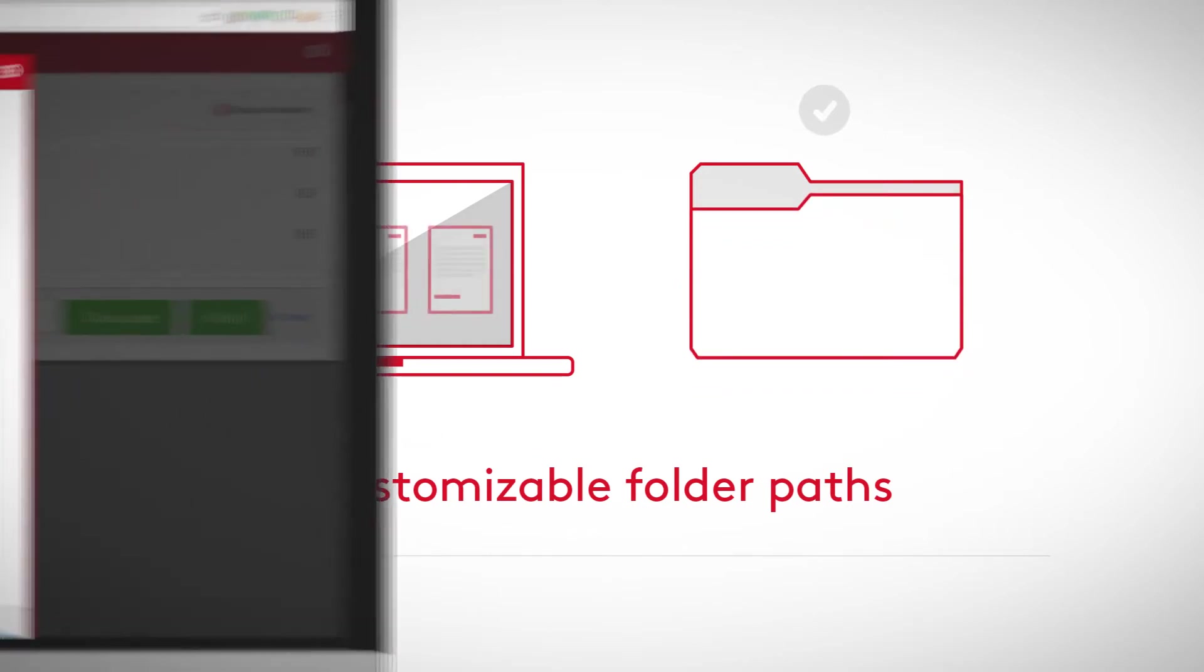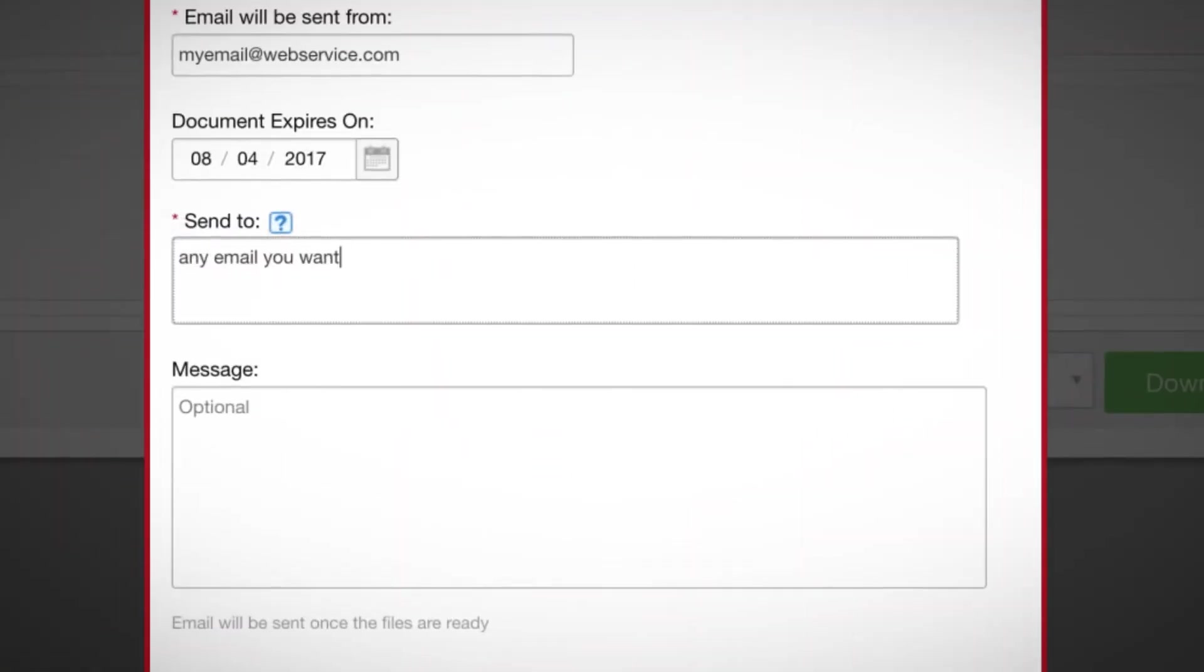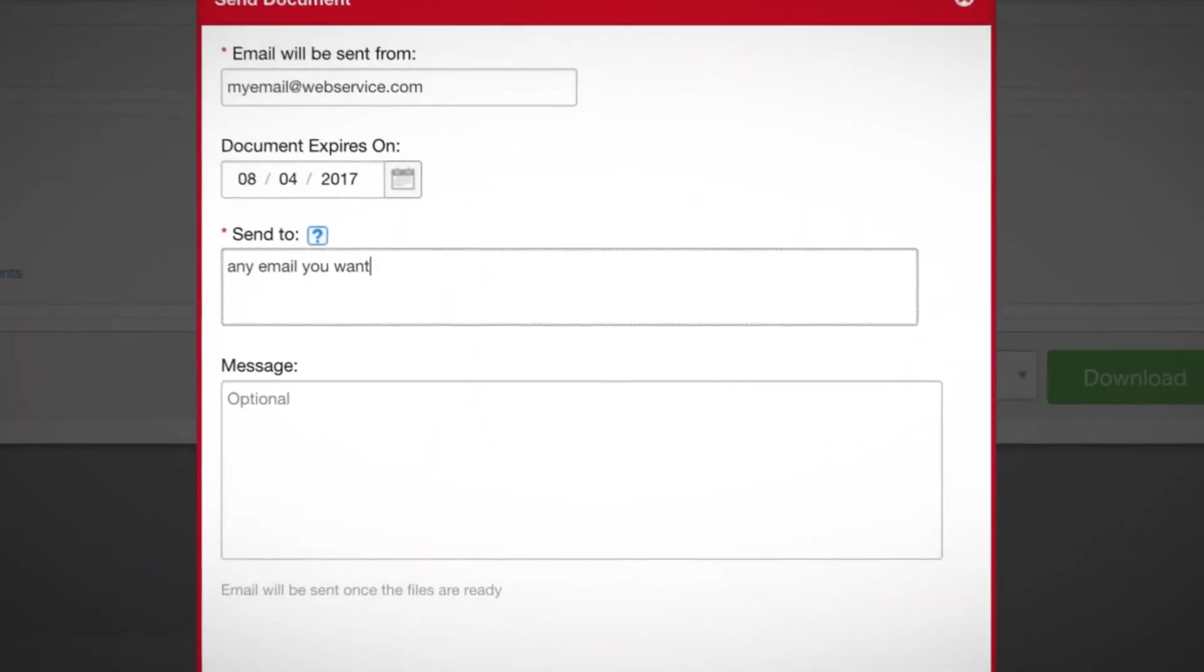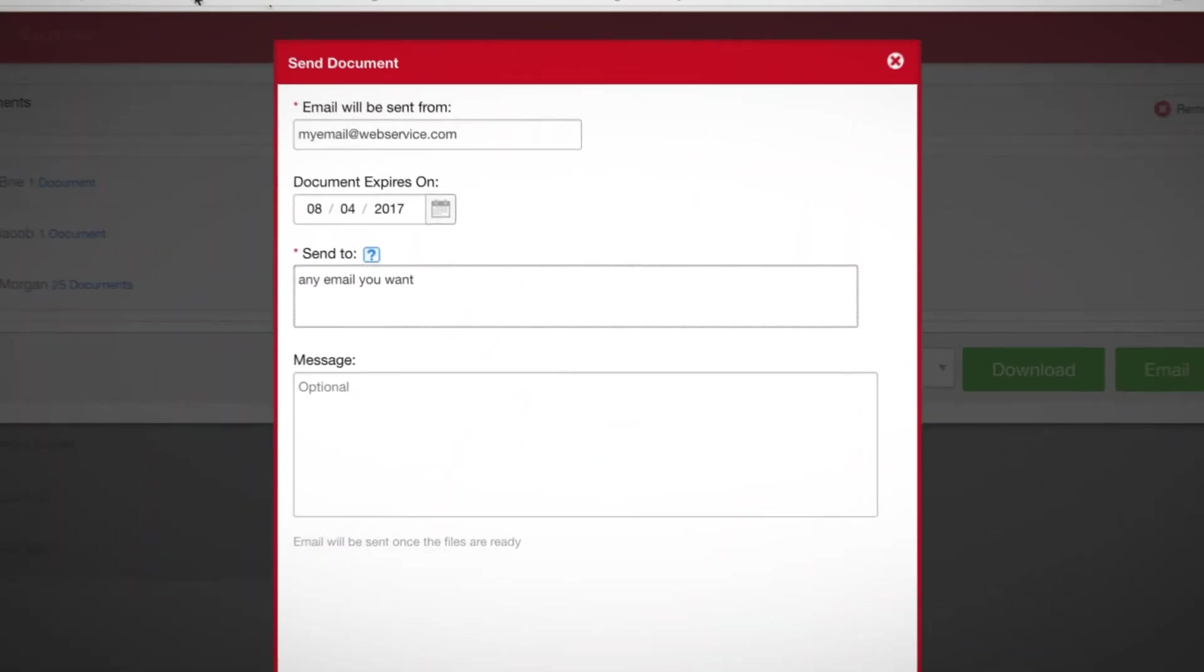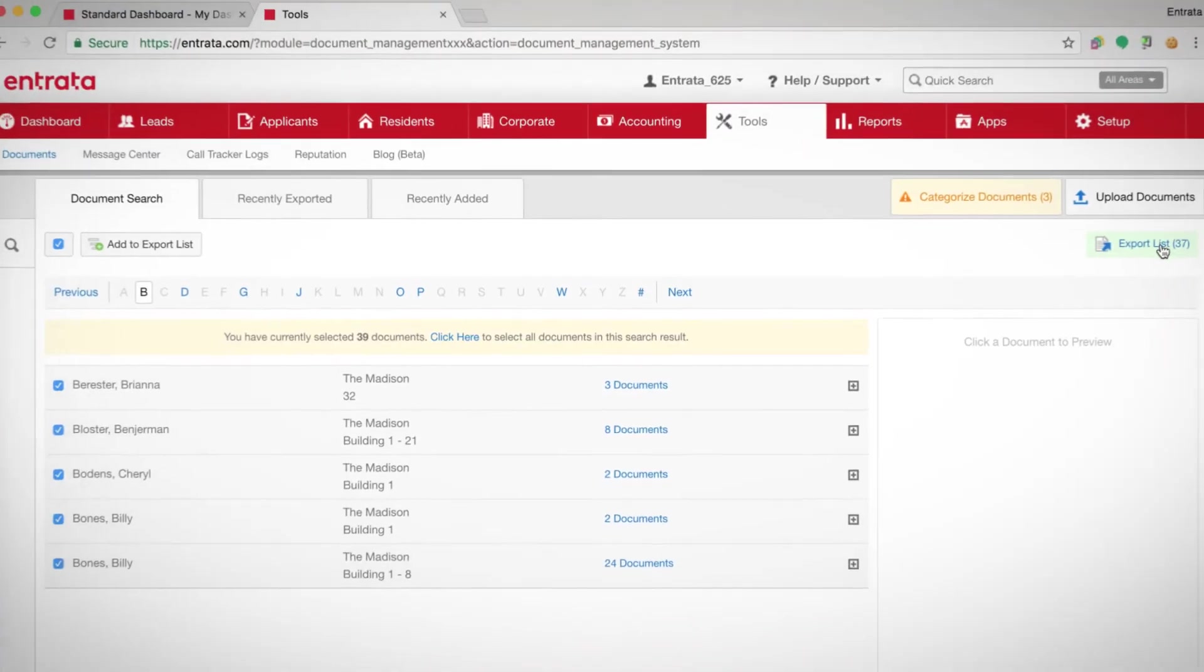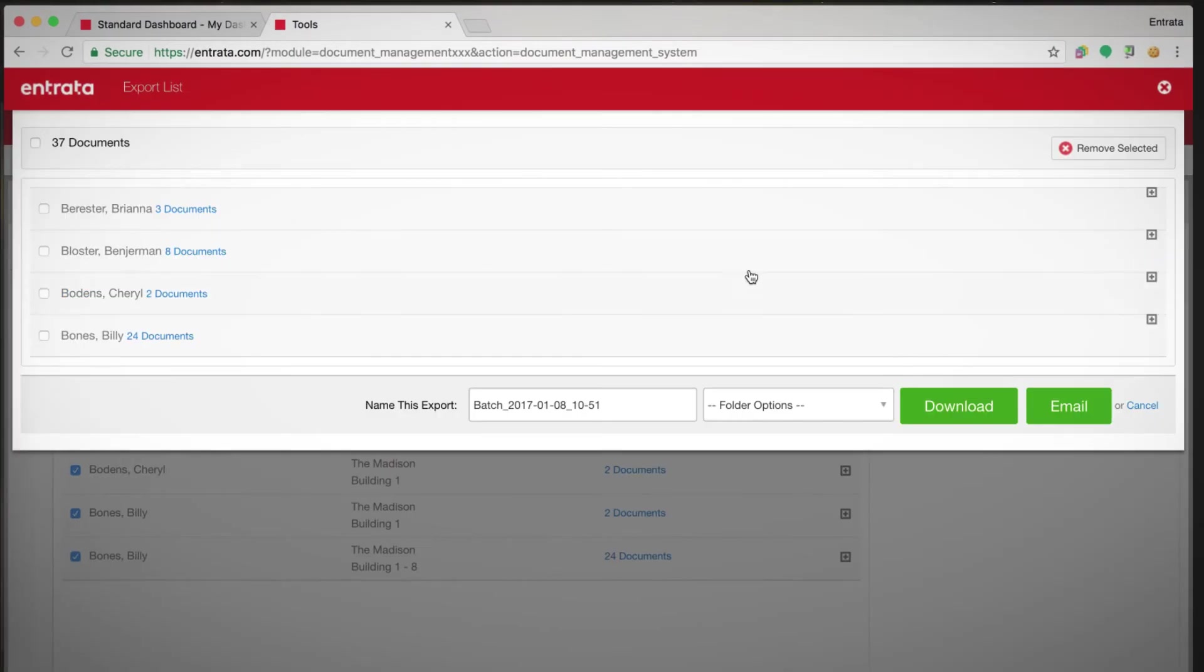Dock Management also allows you to give access to a third party if the need arises, and makes it possible to export numerous files from Entrada all at once.